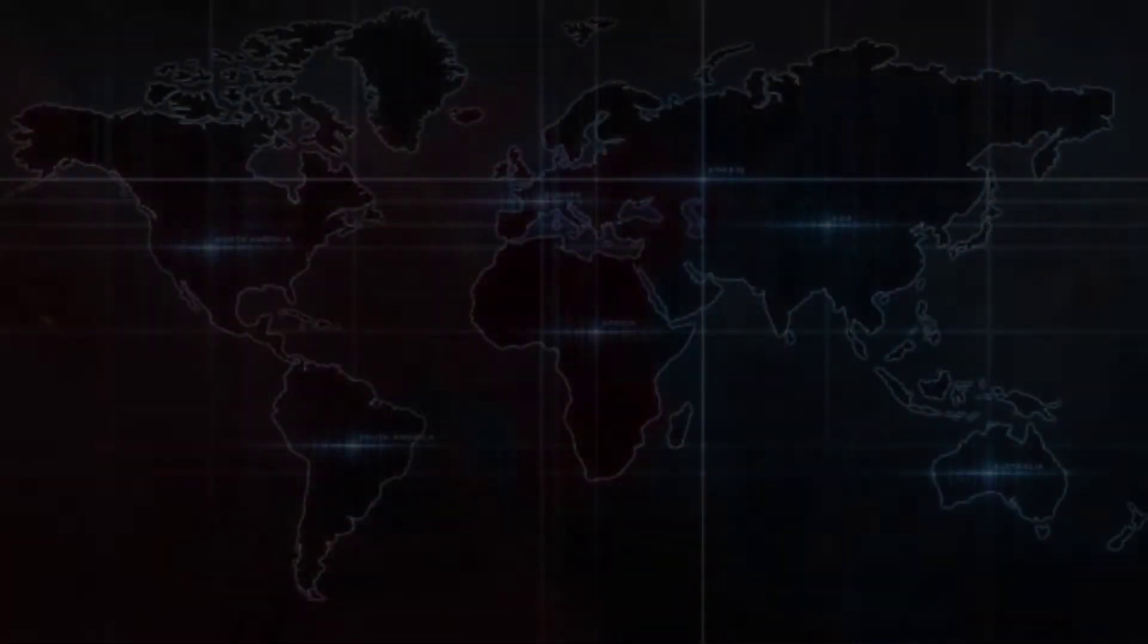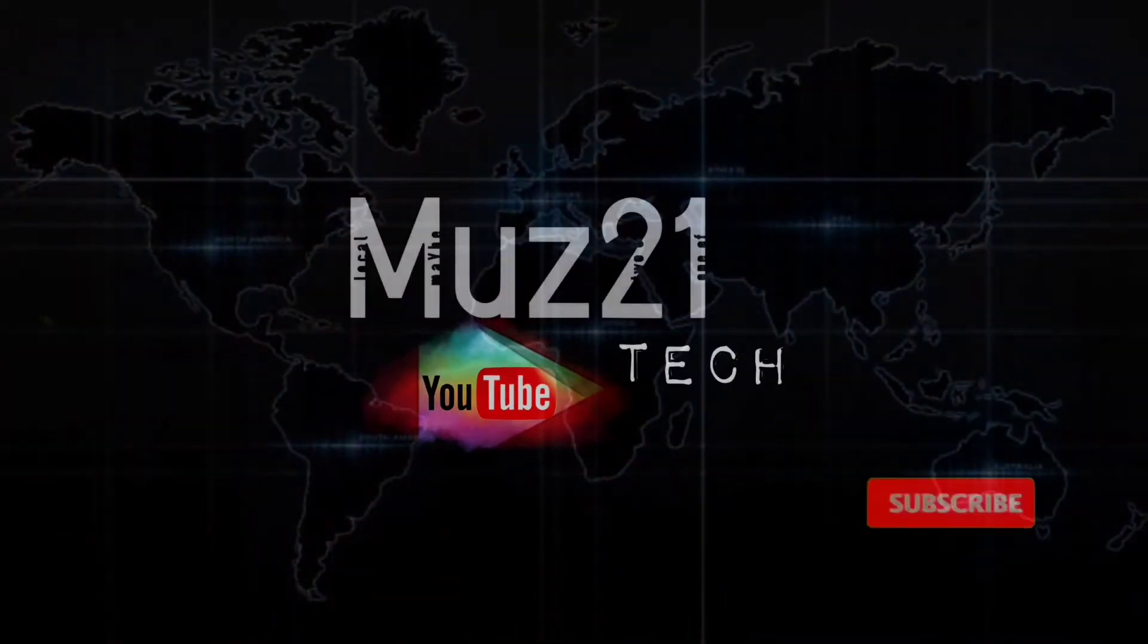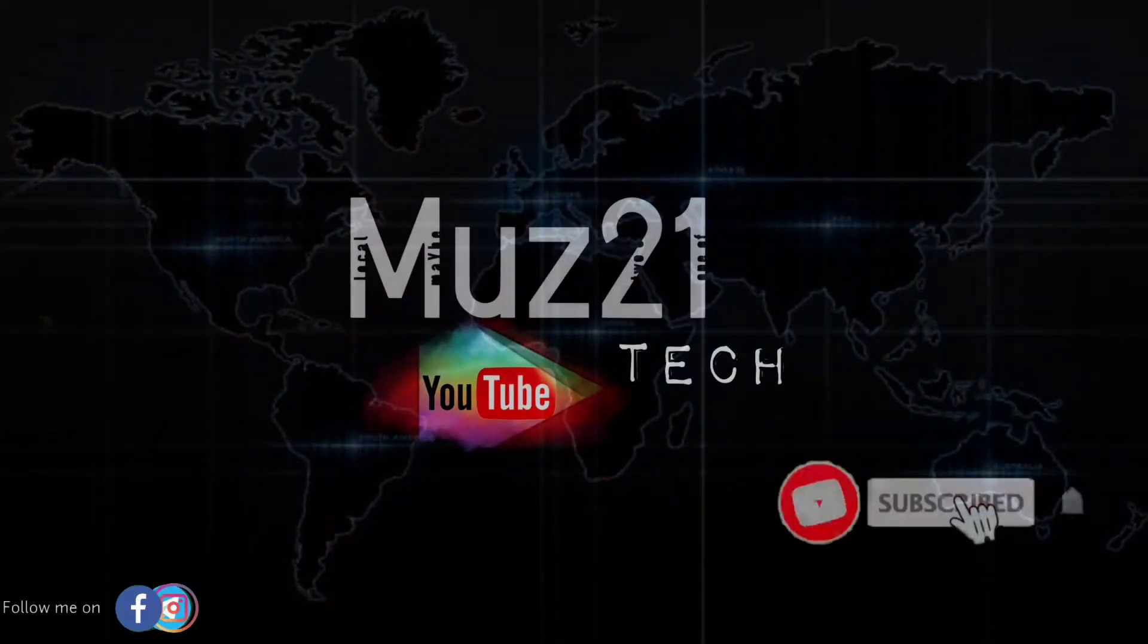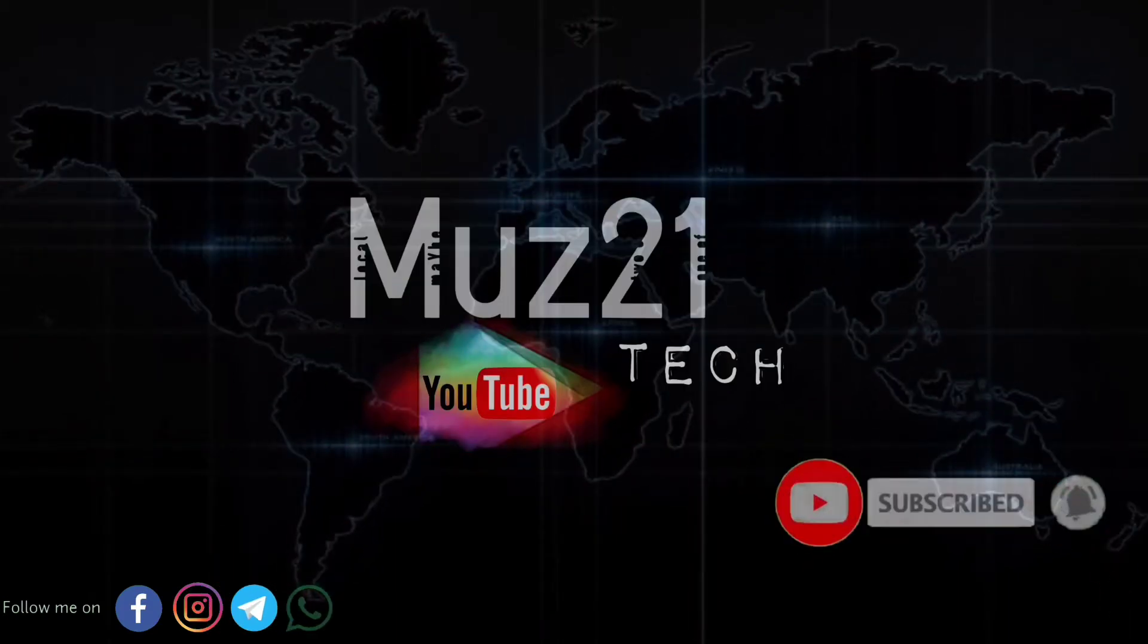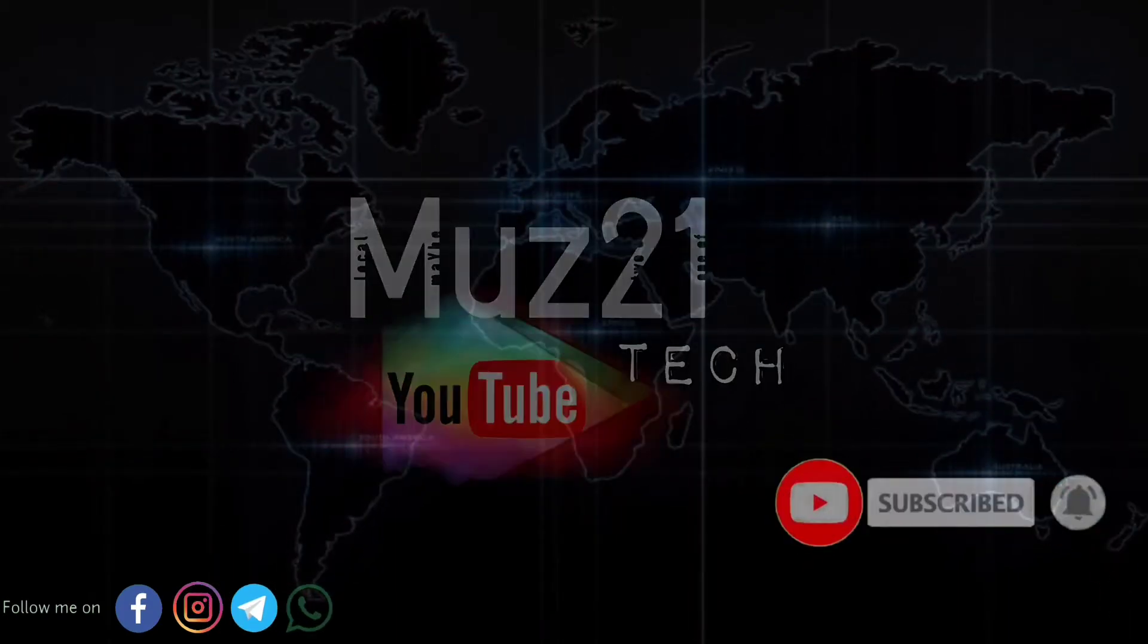Welcome to my channel. Subscribe to my channel and turn on the bell icon for getting more updates.